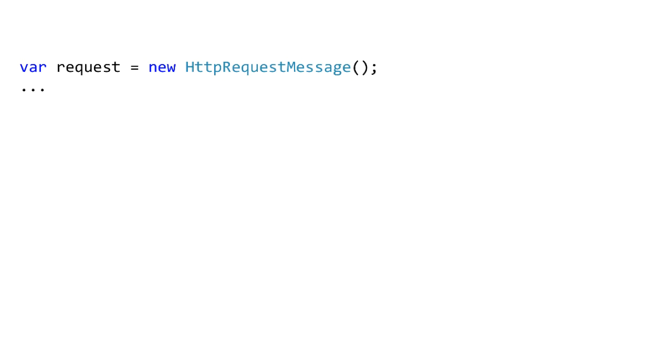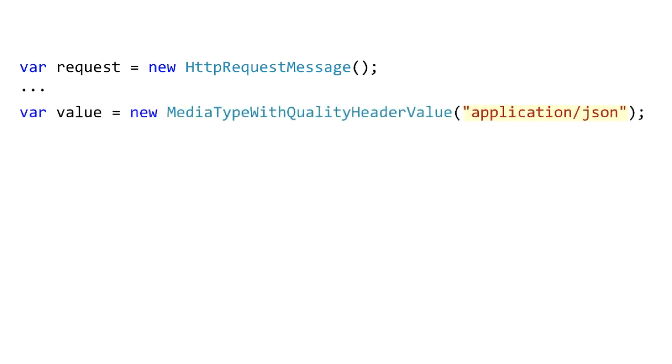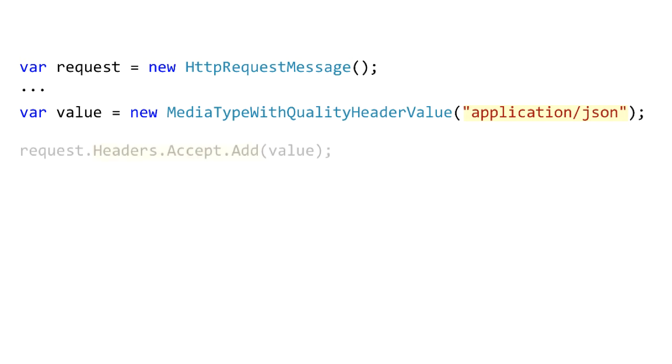We create a request message object, then we create the value. So we're using the dedicated class that's appropriate for the header that we're concerned with. In this case it's MediaTypeWithQualityHeaderValue. There's one constructor that just takes a string and you pass in something like application slash JSON. There's another constructor that takes that string and a double and the double would be the quality value.